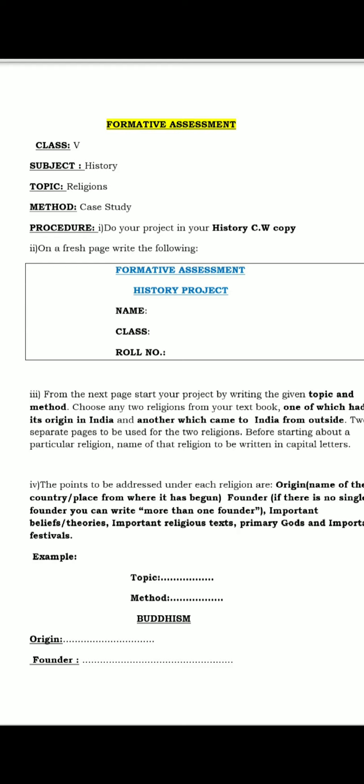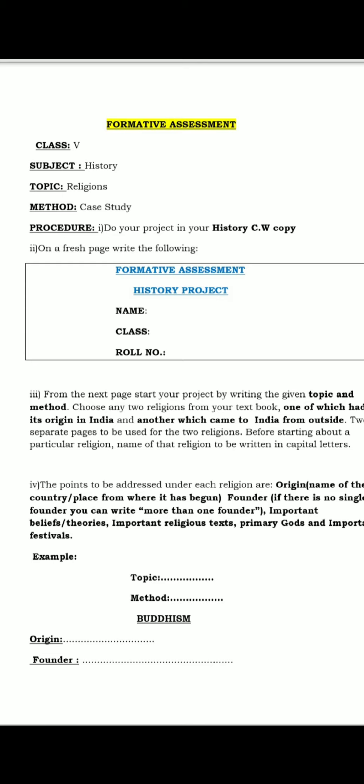Then you will write the points one by one: origin, founder, important beliefs and theories, important religious text, primary gods, and important festivals.